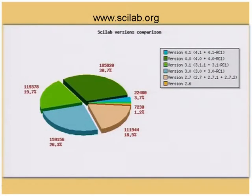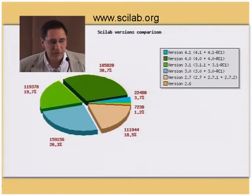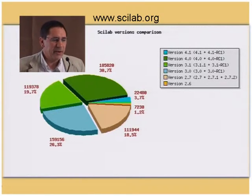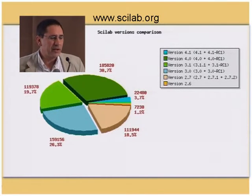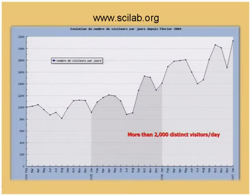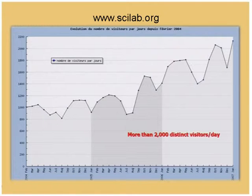You can see the percentage of Scilab version downloads — version 4.0 and 4.1 account for more than 40%, which means there is very important growth in Scilab downloads. We also have a website — www.scilab.org — which is visited by many people in the world, with more than 2,000 distinct visitors per day.